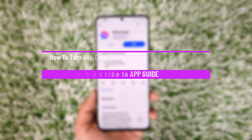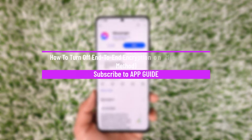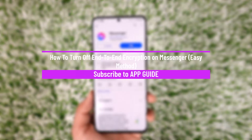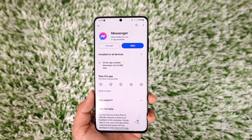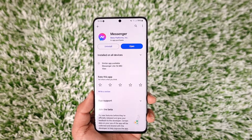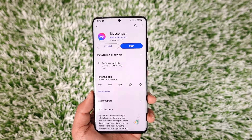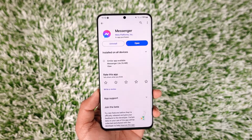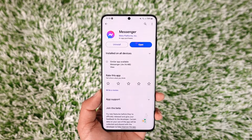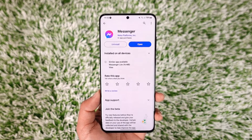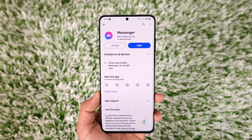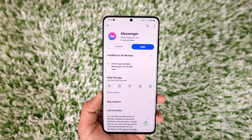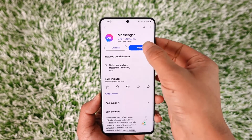How to turn off end-to-end encryption on Messenger. Hey everyone, welcome back to our channel. In this video I will guide you on how you can turn off end-to-end encryption on Facebook Messenger, so make sure to watch the video till the end.